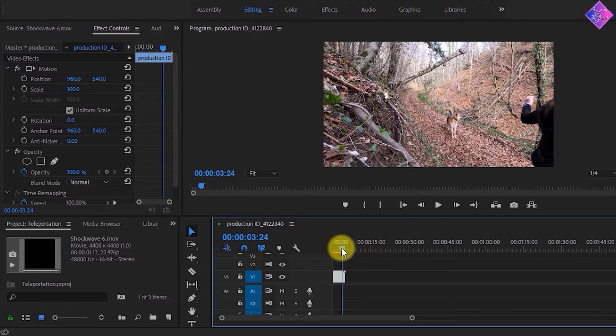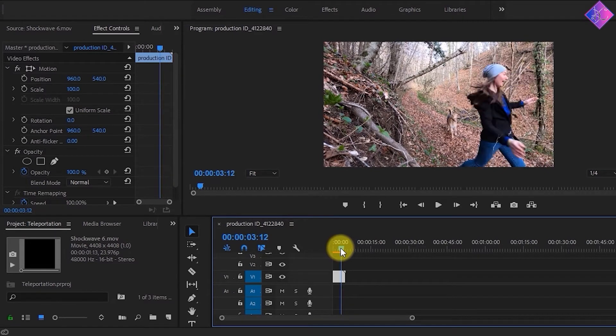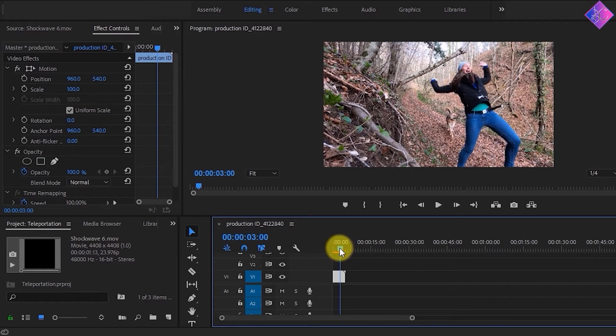Let's apply the teleportation effect just as she lets go of the branch, right about here.